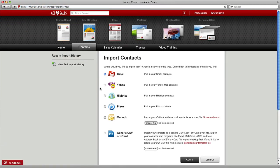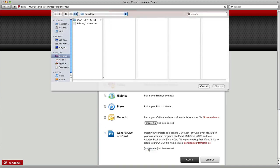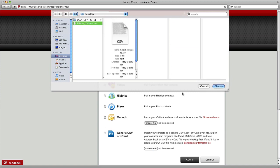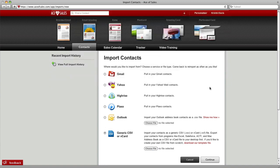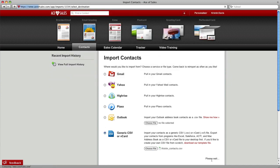Now there's lots of options for you to import from different places into Ace of Sales, but I'm going to show you how to do a generic CSV file, a generic spreadsheet of contacts. Click Choose File, choose a CSV file off your desktop, click Continue.